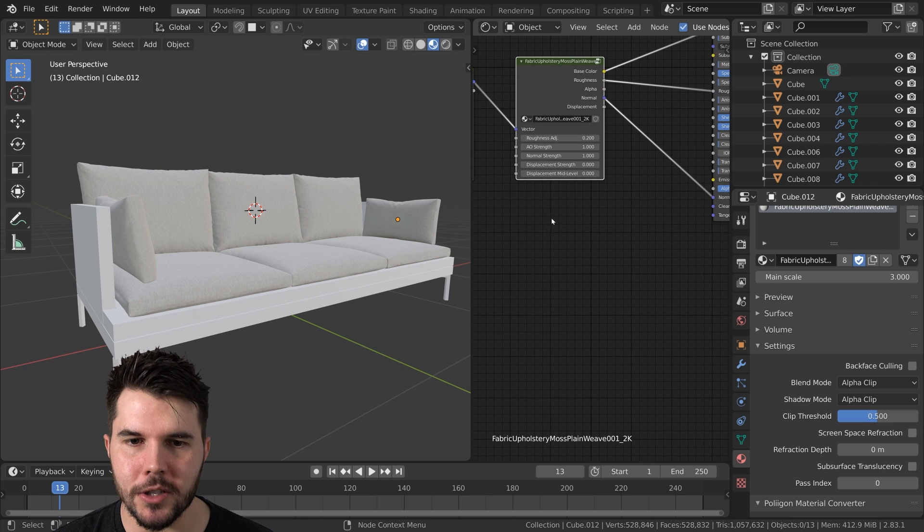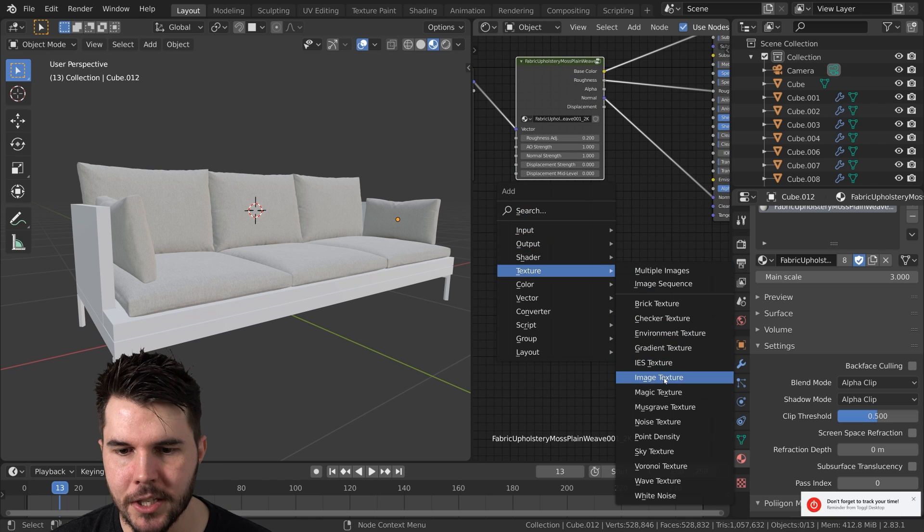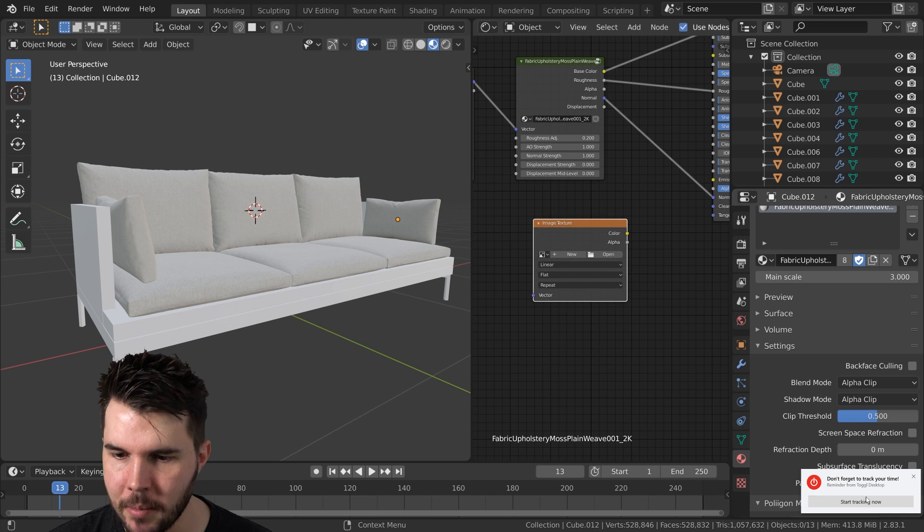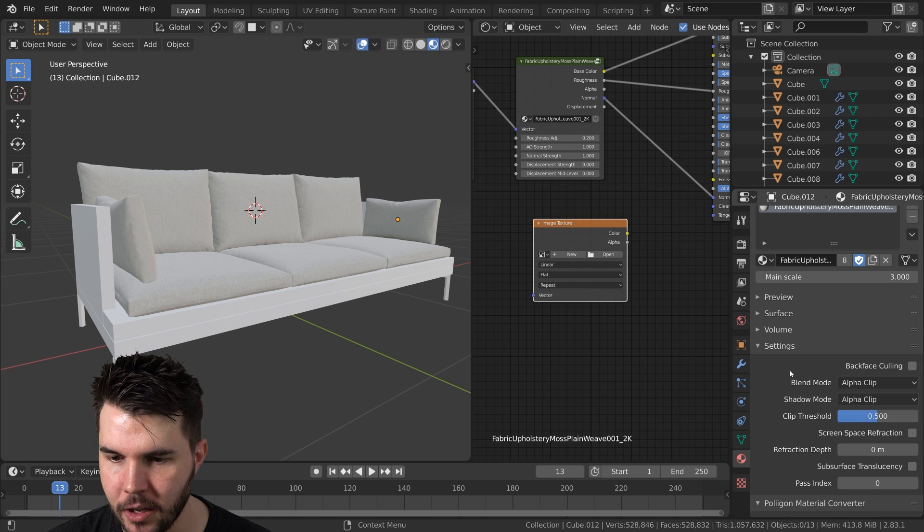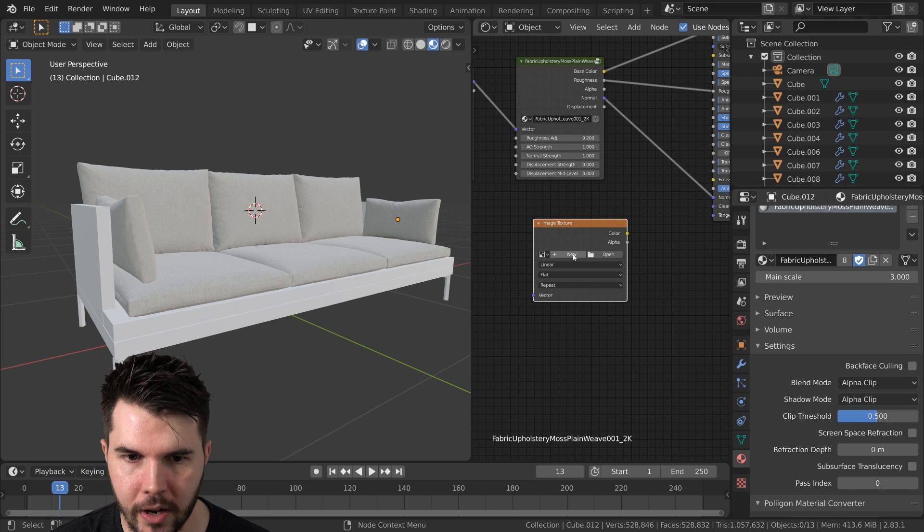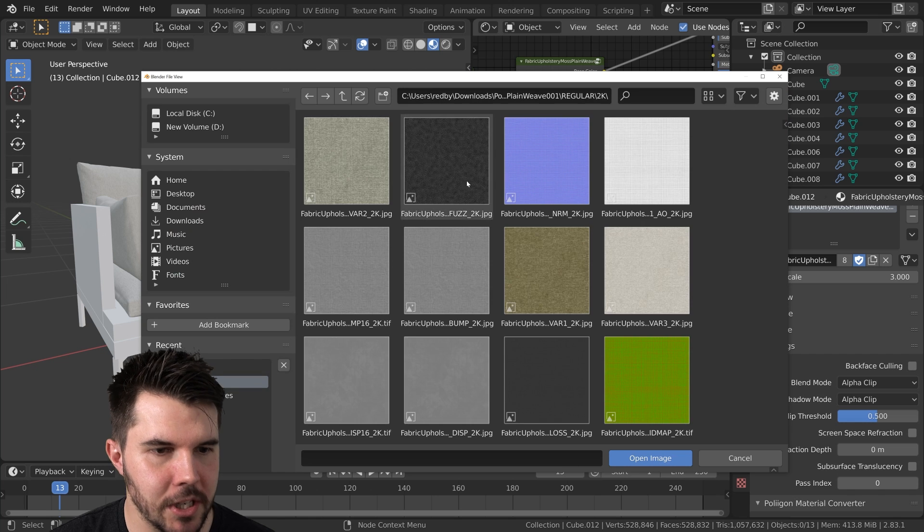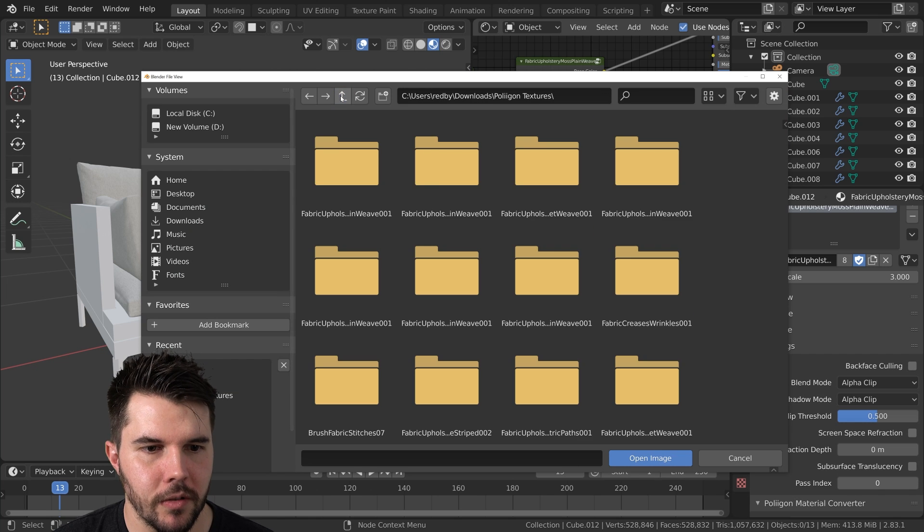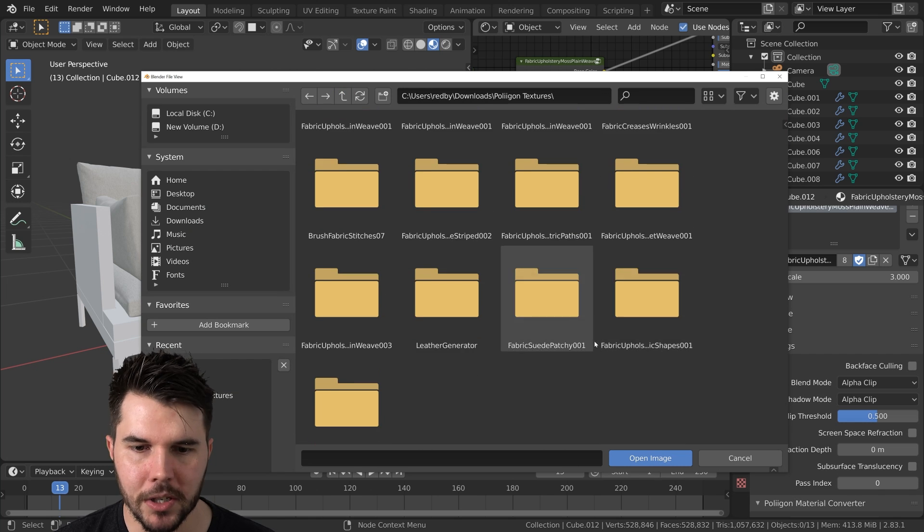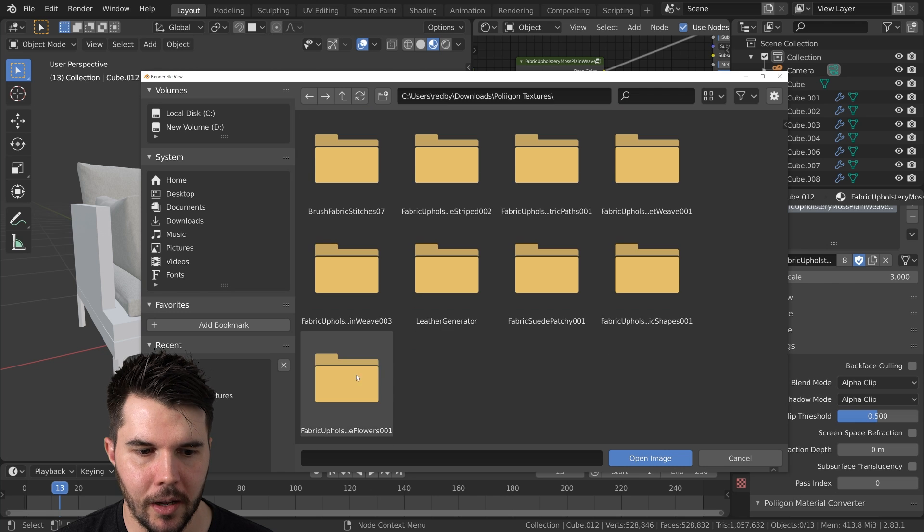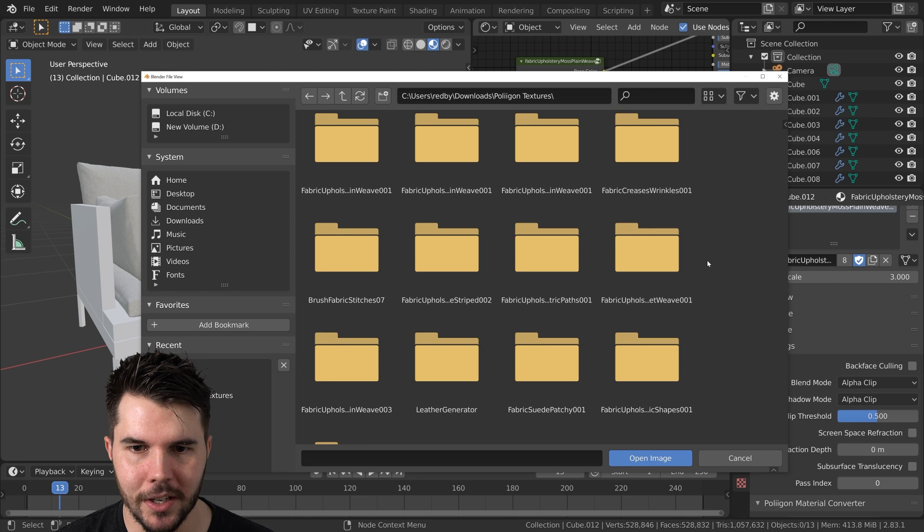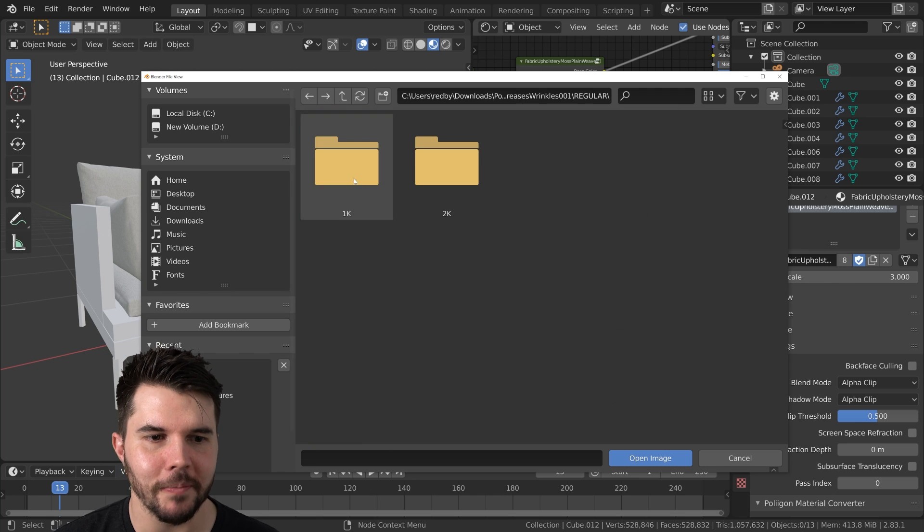Anyways, I'll show you how we're going to use it. Essentially, it's just add in a single image texture. Yes. Yep. Toggle. Great. Add in a single image texture, locate where it is that you've saved it to. And I've downloaded a bunch of them. Which one is it? It's something creases wrinkles. There we go.